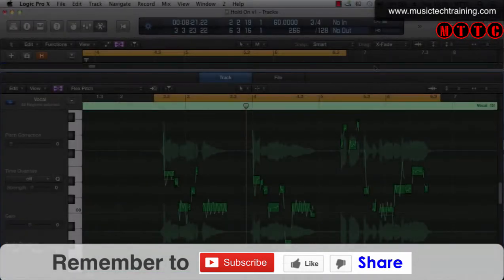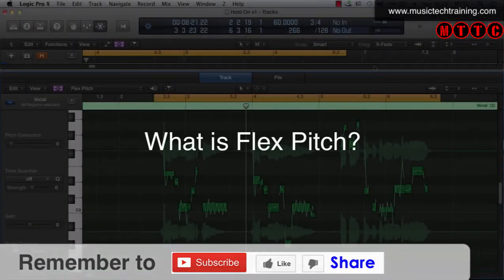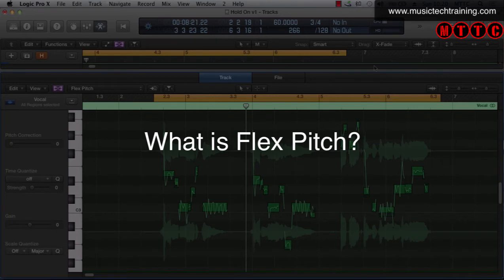Okay so the question is what is Flex Pitch? Well it's a powerful tool that was introduced in Logic Pro X or Logic 10.